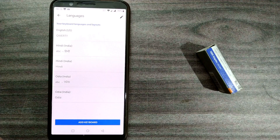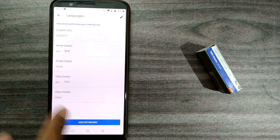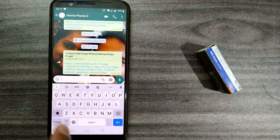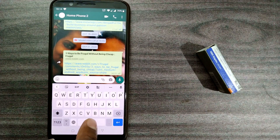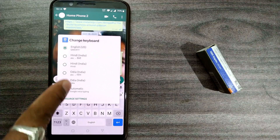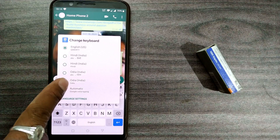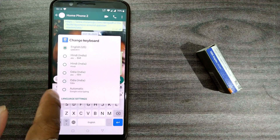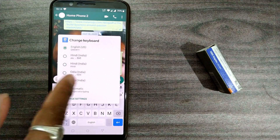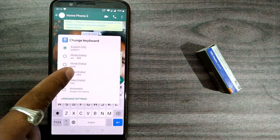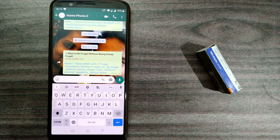Once I do this, I'll go back. Here I will again long-press the keyboard to see what keyboards are available in my WhatsApp. Once I do that, you can see all the Odia keyboards I selected are popping up — Odia India, Odia. I'll choose Odia.